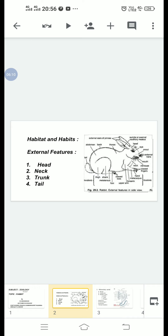A pair of large eyes is present, one on either side of the head. Behind the eyes, on the posterior lateral parts of the head, a pair of large spout-shaped movable ear pinnae is present, one on either side. The pinnae can be moved independently and collect sound waves from all directions.